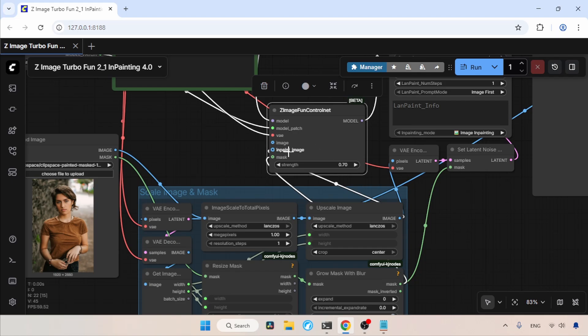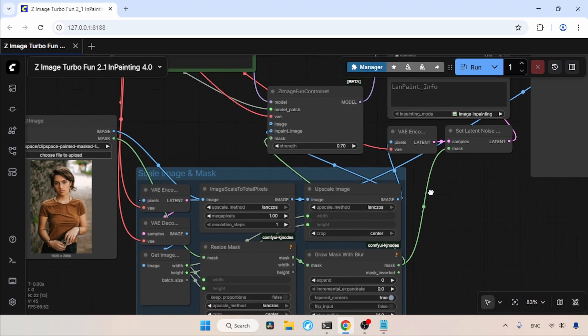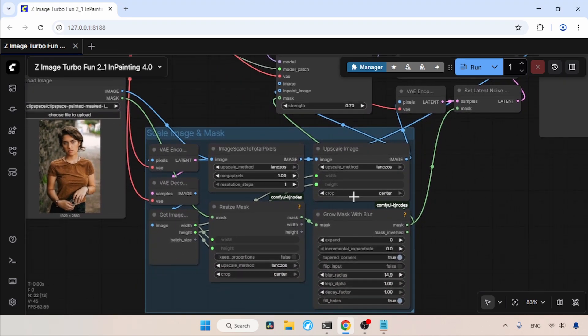Regarding the strength I am using, we can try values between 0.6 and 0.9. Right now I am using 0.7, which most of the time gives me stable results. Also in this group, we have this node called Grow Mask with Blur, which can be used for smoothing the edges of the mask and expanding it.